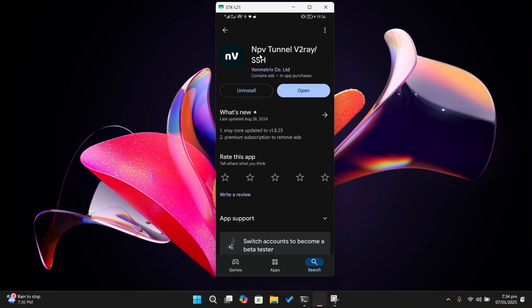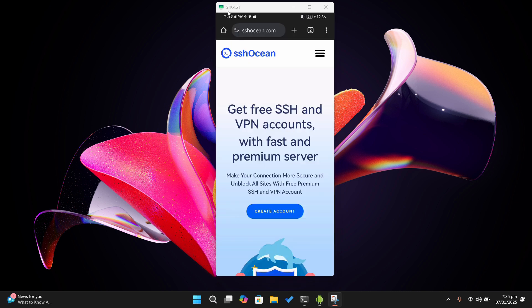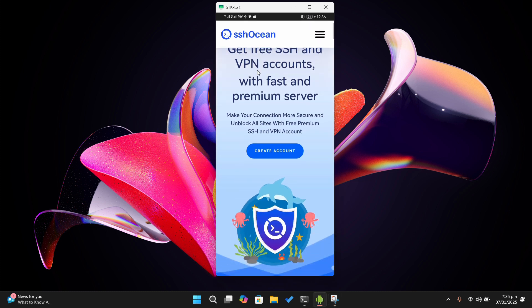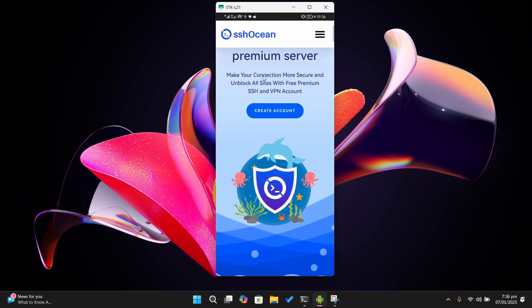Before you open the app, you need to make a v2ray configuration file. There are several websites you can use to make these files, but for this video I'll be using sshocean.com.